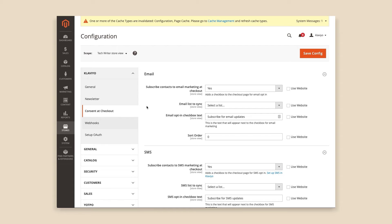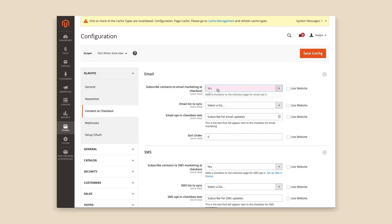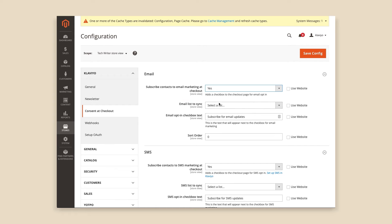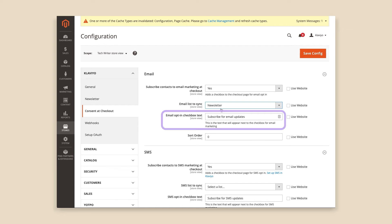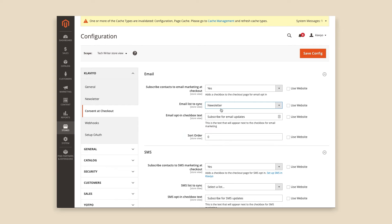Under Email, select Yes for the Subscribe Contacts to Email Marketing at Checkout option. Next, you'll need to select an email list to sync, such as a newsletter list. Once you've chosen a list, type in the Email opt-in checkbox text you wish to use or use the default. Sort Order allows you to change the placement of the email and SMS consent boxes if you have changed the layout of your checkout page.